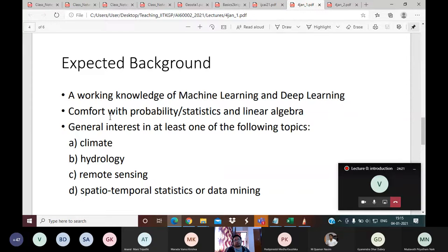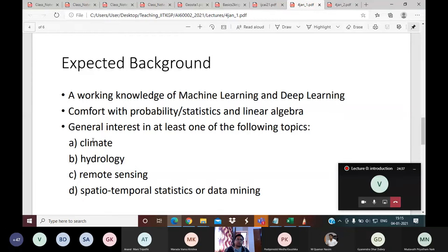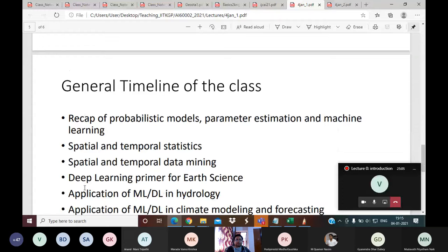You also need to be comfortable with probability, statistics, and linear algebra — more relevant to the first part of the subject covering spatiotemporal statistics and spatiotemporal data mining. Additionally, there should be a general interest in at least one of the following application domains we will study. Not everyone will know all these domains formally, but at least general interest in one of them is important, otherwise you may not find the course interesting.